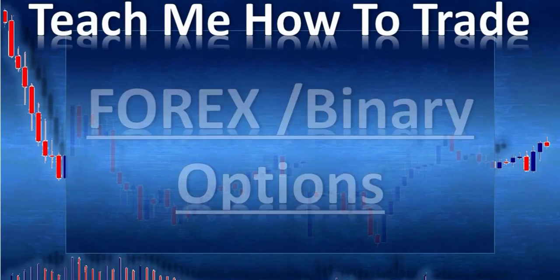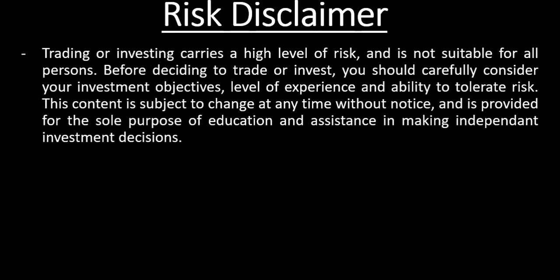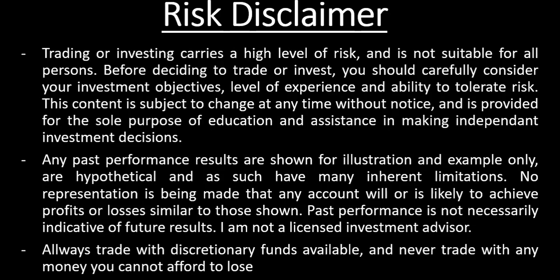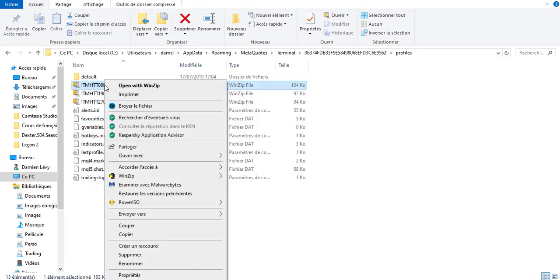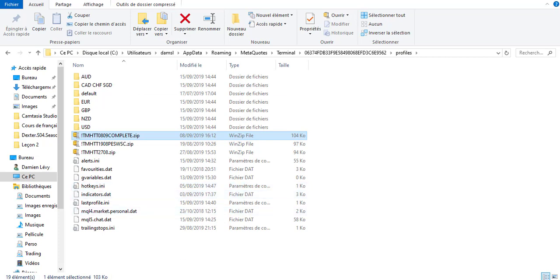Hi and welcome to this video from Teach Me How to Trade Forex and Binary Options. My name is Damien Levy. So here we are on the 15th of September 2019 to analyze the profile of last week with the swing trading strategy and the pending order after that. I installed the profile that I sent last week - you can verify everything on Telegram. Let's launch MT4 and start analyzing the swing trading trades for last week.